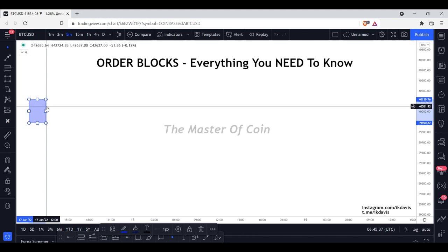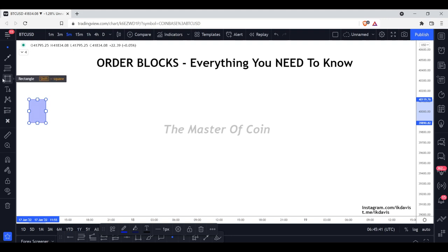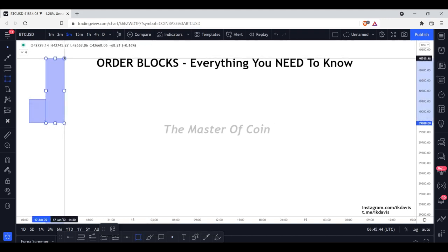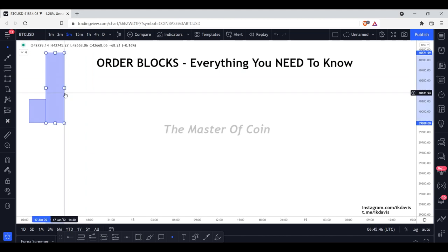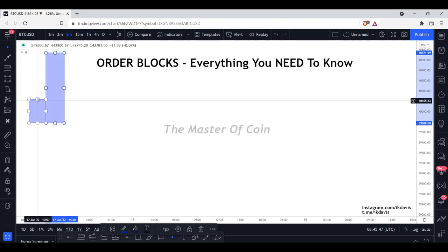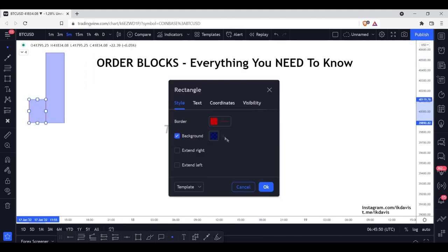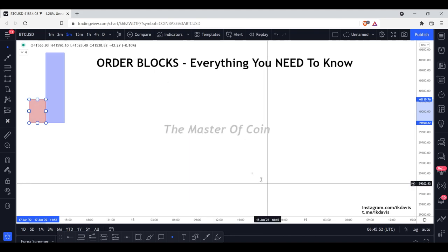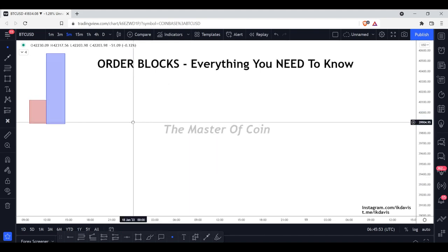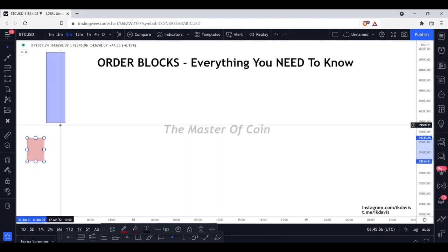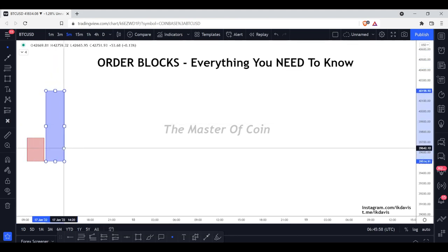When it comes to order blocks you're going to see three different types. The first type is the traditional order block, where you have a down candle that leads to an up move — a bearish candle in the market followed by a significant up move. The most important part is how you trade it; we're not trying to predict when it will occur, we wait to see it form.